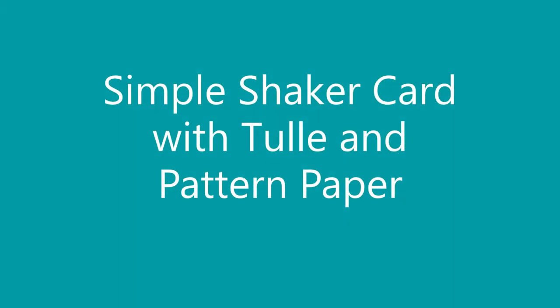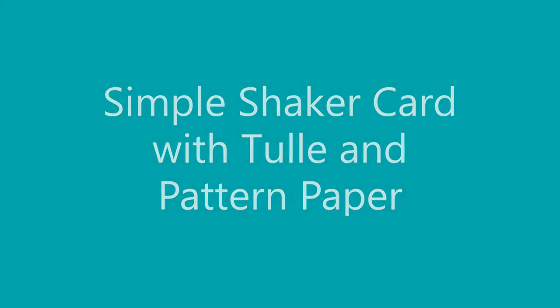Hi Crafters! Amy here and today I'm going to make a simple shaker card using tulle and patterned paper.